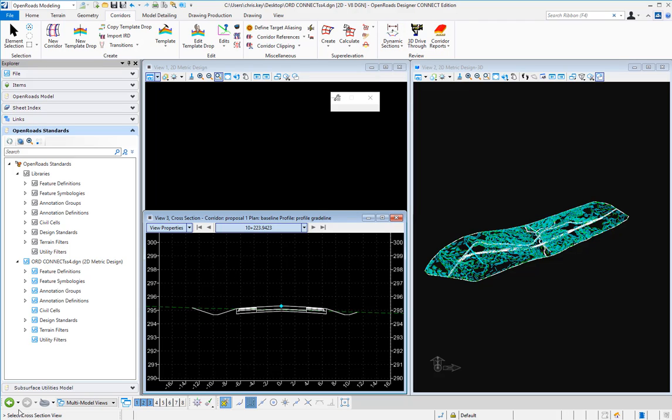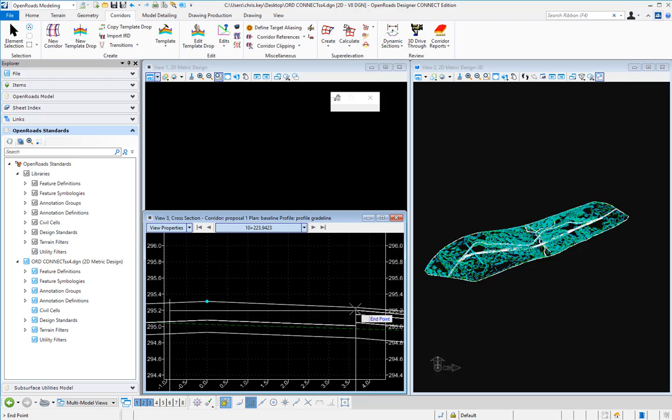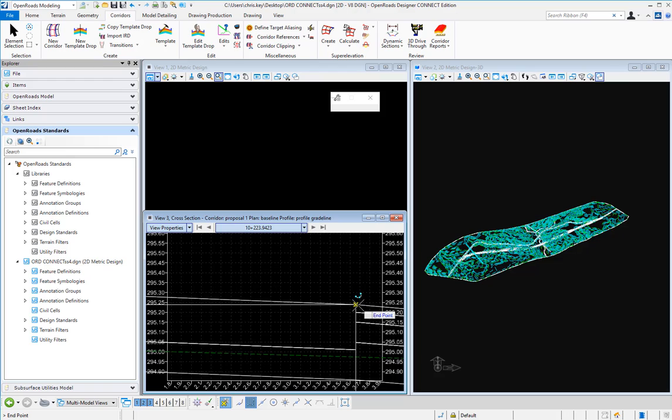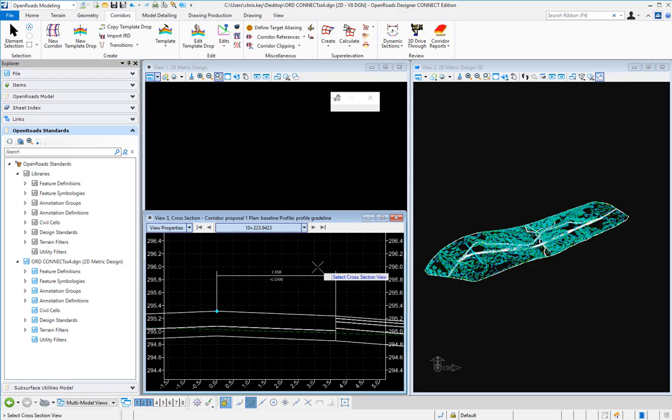I'm going to select the cross section view and then I'm just going to display the width from our centerline to our edge of pavement and then place the height.